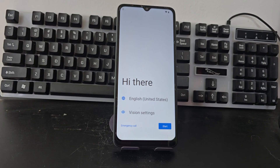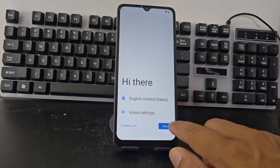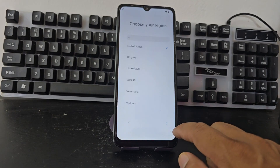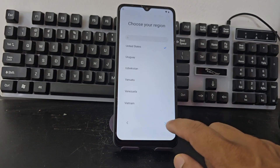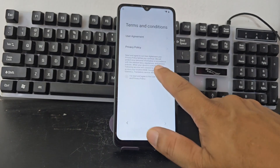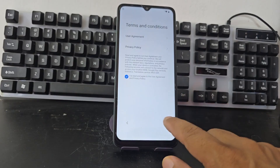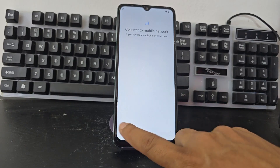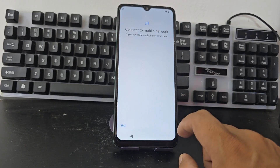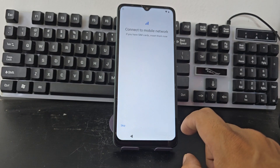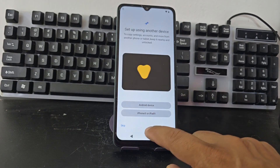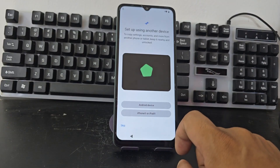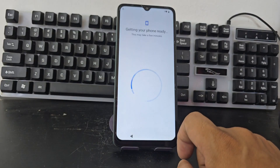What are we going to do? First of all, we're going to be connected to a Wi-Fi network to do this process. We're going to connect to the Wi-Fi network. We're going to click on jump here. We click on jump and we're going to wait.